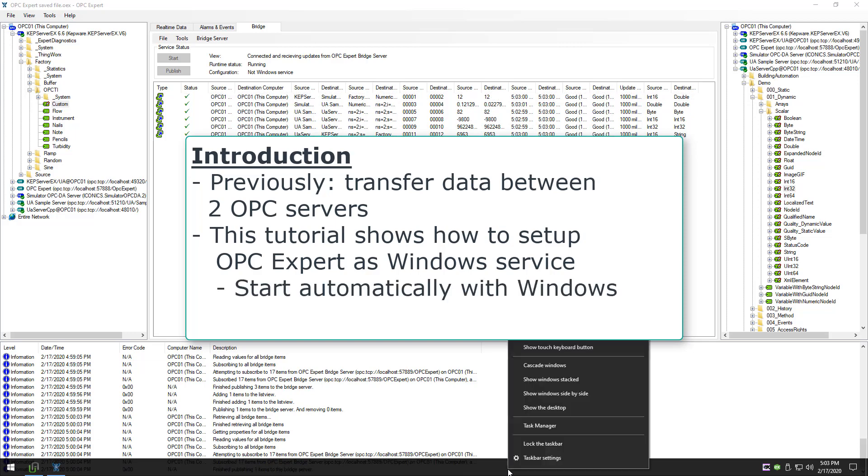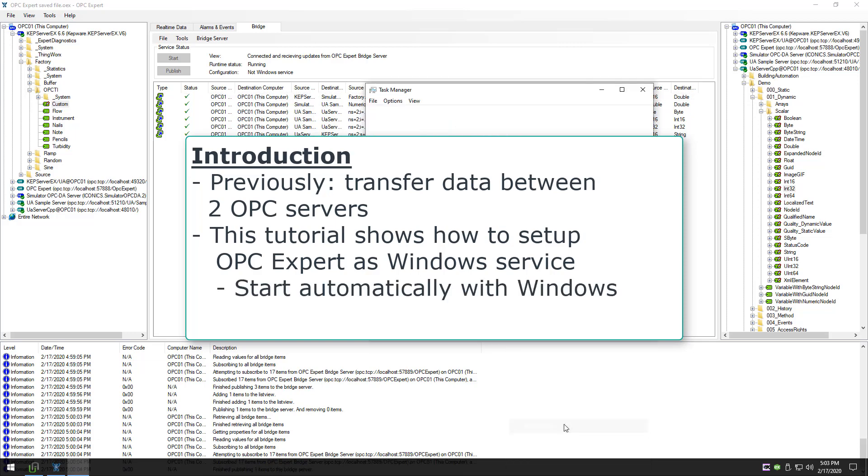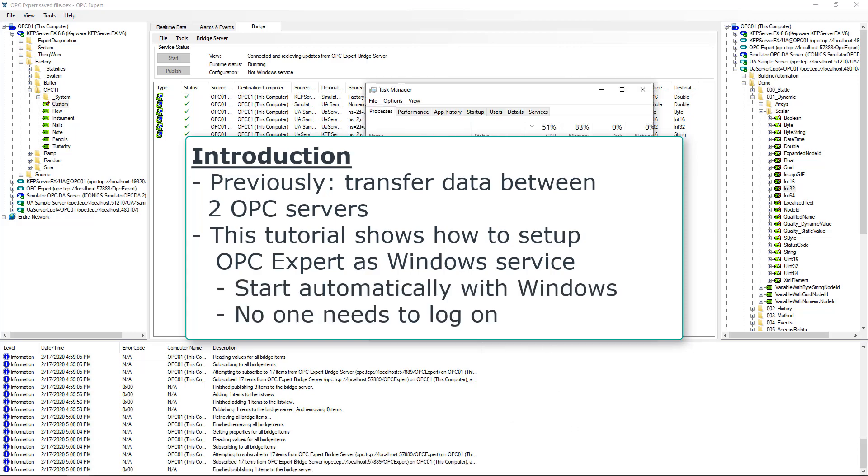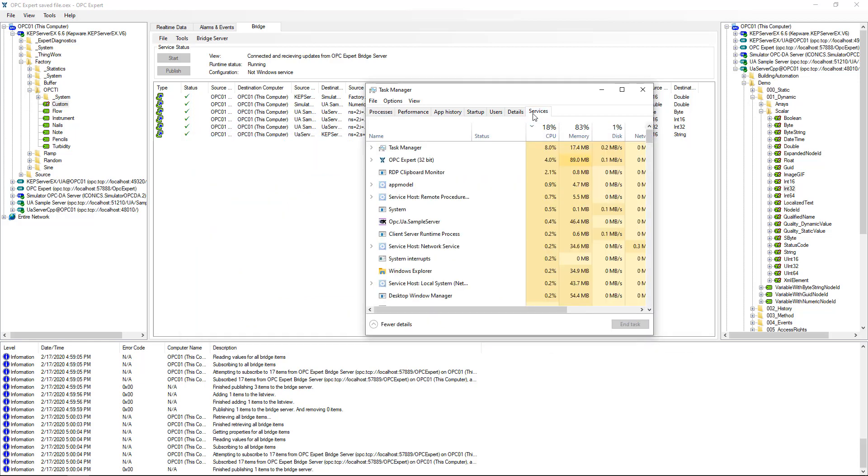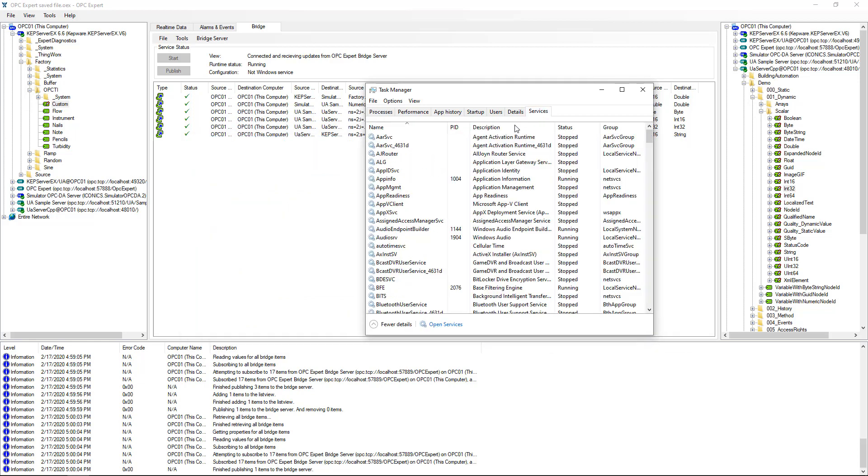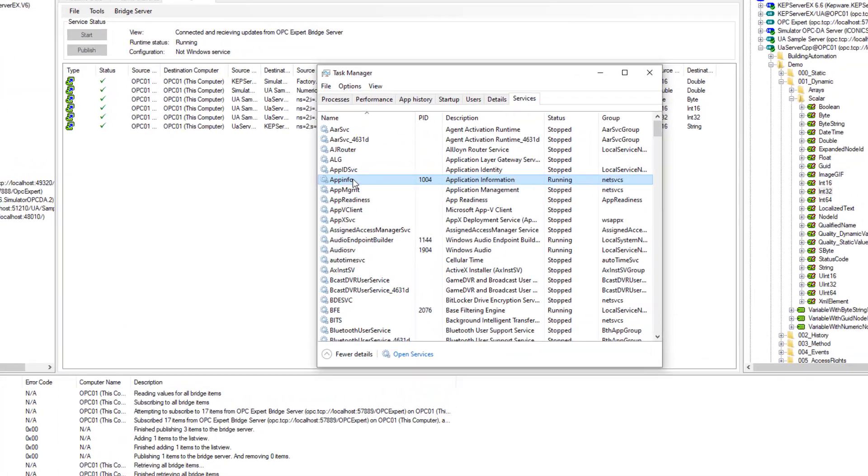Windows services enable OPC Expert to start when Windows starts and without requiring anyone to log on. We begin with the same setup as from the previous video.